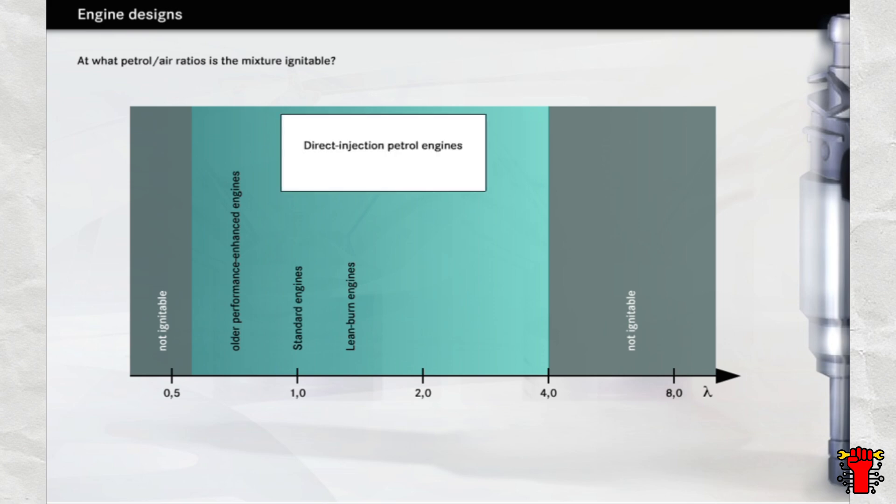Effective reduction of fuel consumption requires engines to run on an extremely lean mixture, however, with lambda values as high as 3. Direct injection petrol engines attain this value in stratified charge mode.